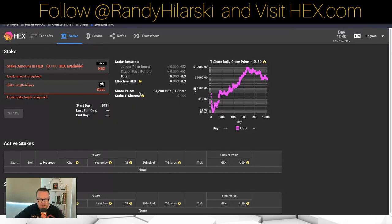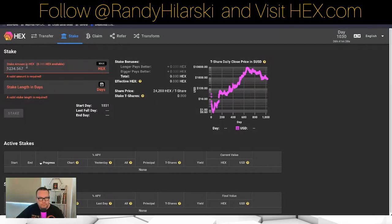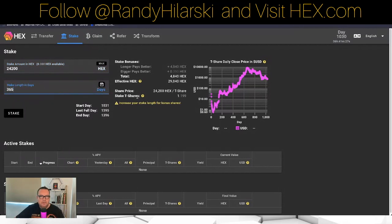Right now it costs 24,200 HEX to get a T-share. And like I said, you get a 20% bonus for every year that you stake. So let's do some math. Let's say we're going for one T-share: 24,200 HEX for 365 days. You get 1.19 T-shares because we did one year, with a 4,840 HEX bonus.